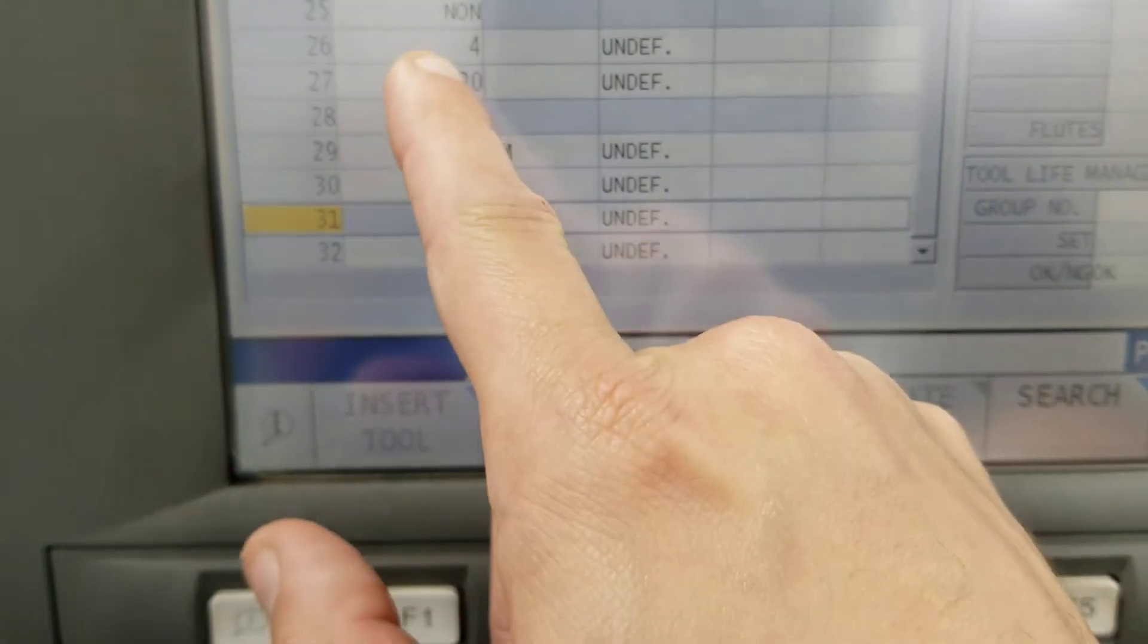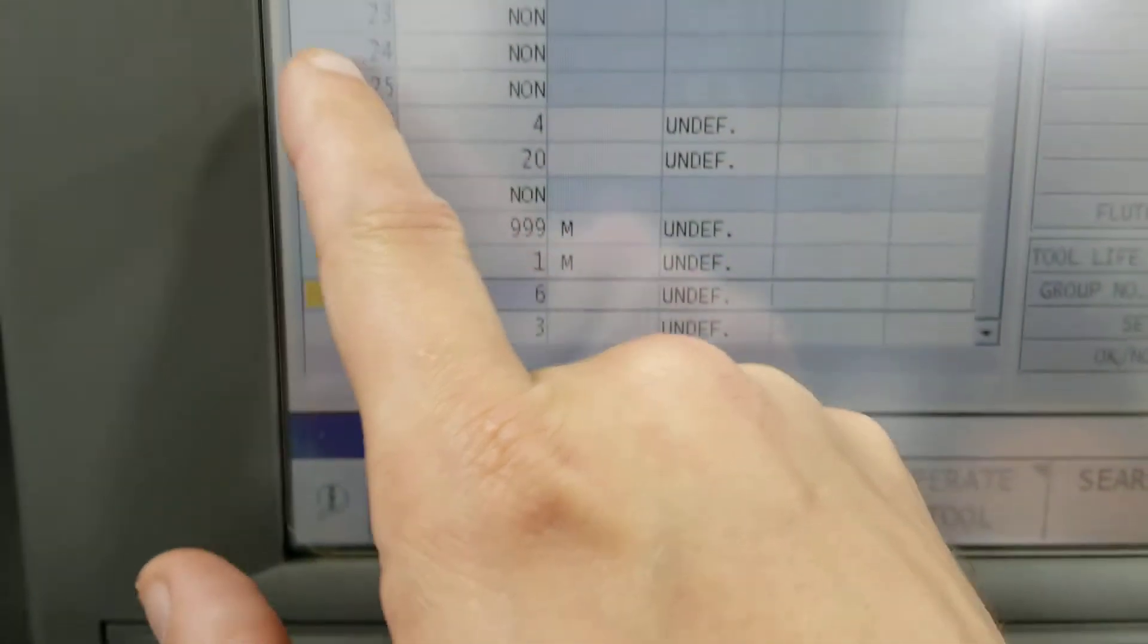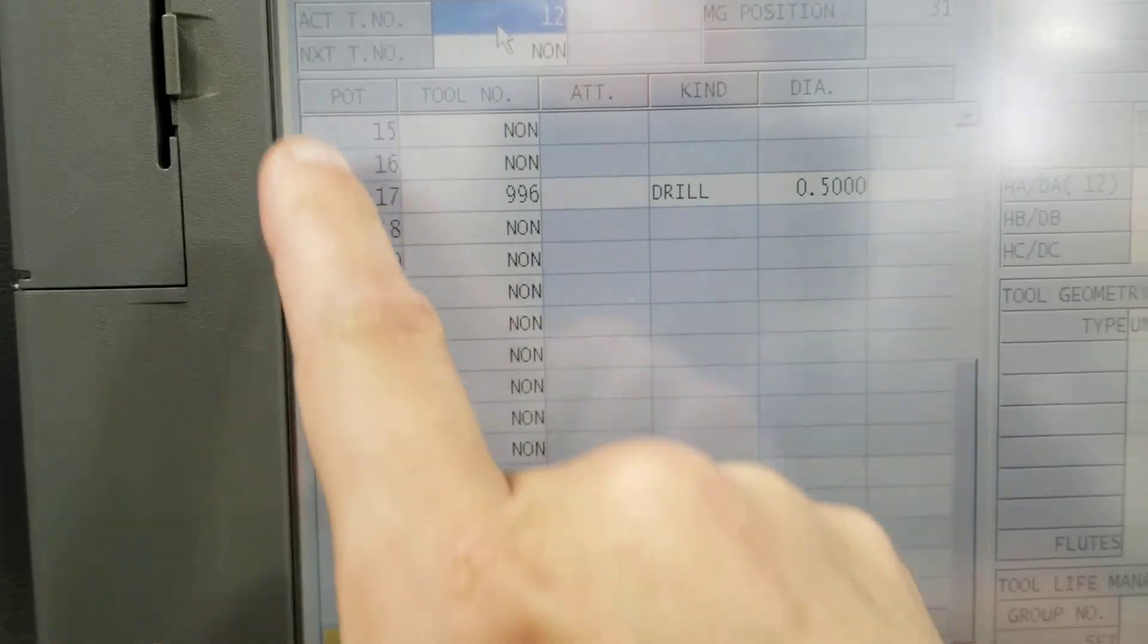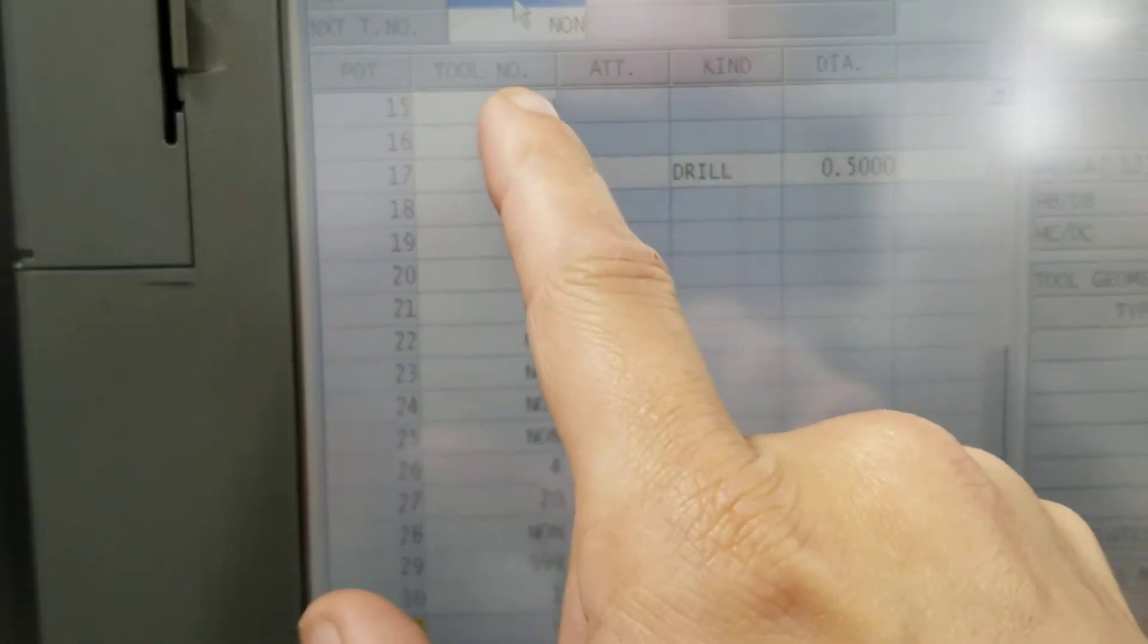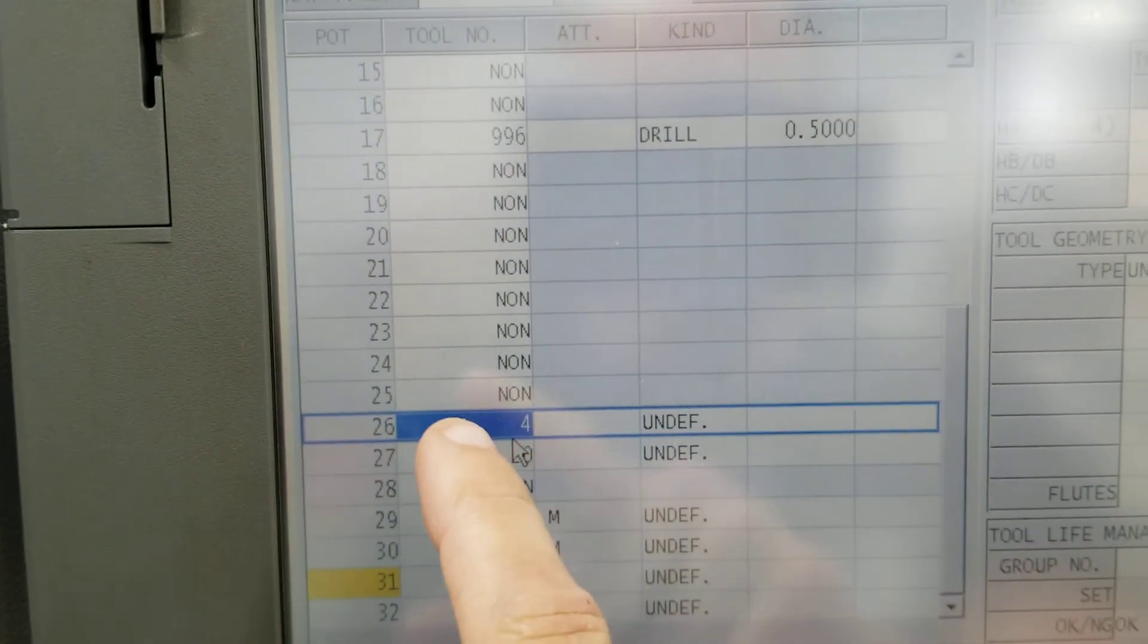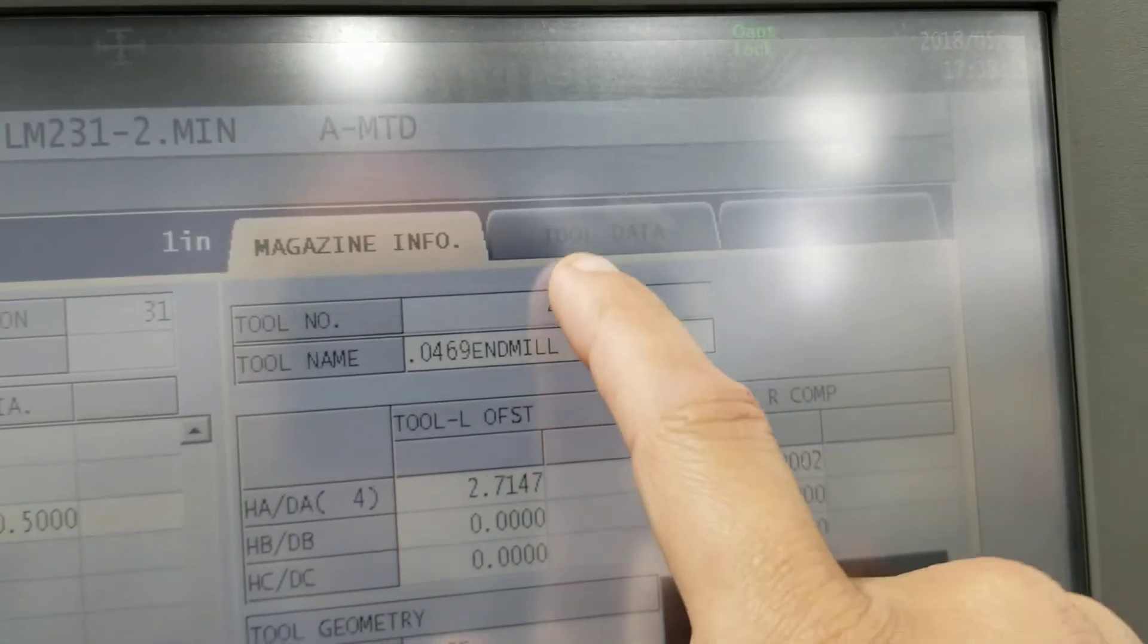I'm going to say tool 4 right here. Again, don't go by this list for tool number, this is the pot number. Go to buy tool number right here and search. Select tool 4. Double check you've got the right tool selected.